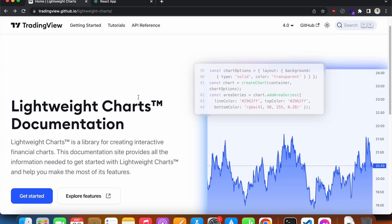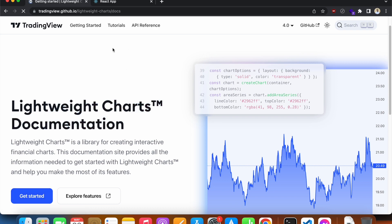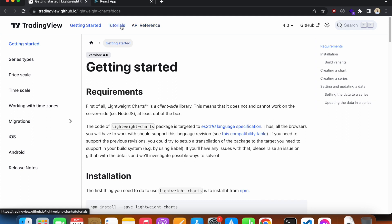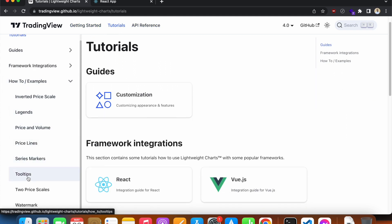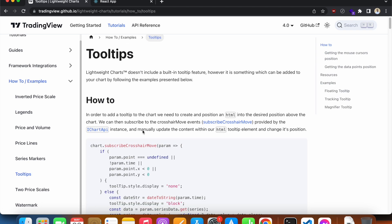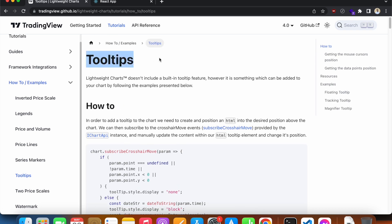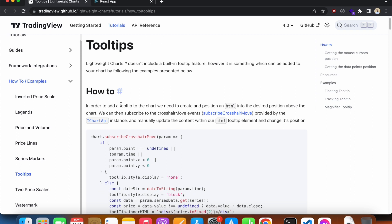Hello everyone. In the last video we've seen how to add markers. In this video we'll see how to add tooltips in our chart. I'm already in the documentation, inside 'Get Started'. I'll head over to Tutorials, and inside 'How-To Examples' you'll see there's an option called Tooltip. Let's take a look at how we can add a functional tooltip to our chart.